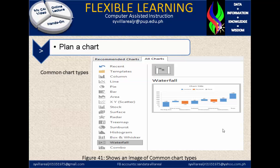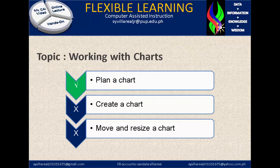Figure 41 shows an image of common chart types. You can look at the charts and decide which you think is best suited for your data — specifically if you are doing a thesis. The waterfall model is very popular. Let's move on to the second topic: Create a Chart.